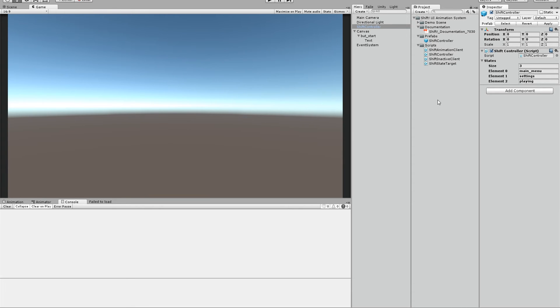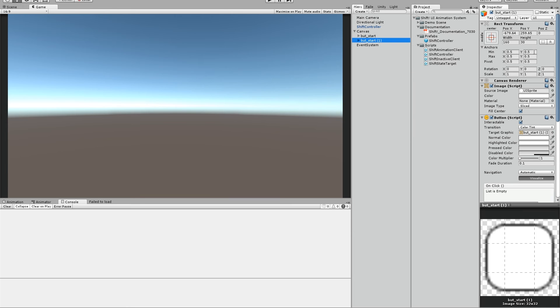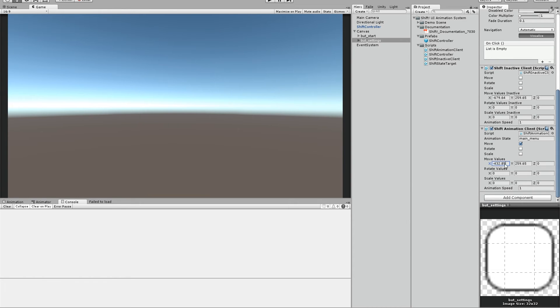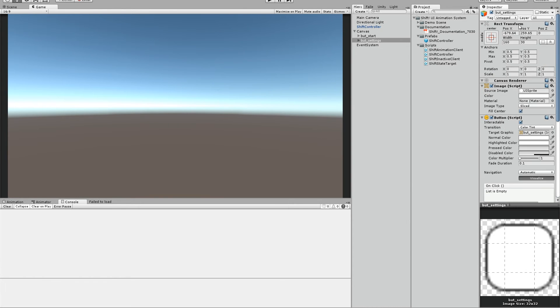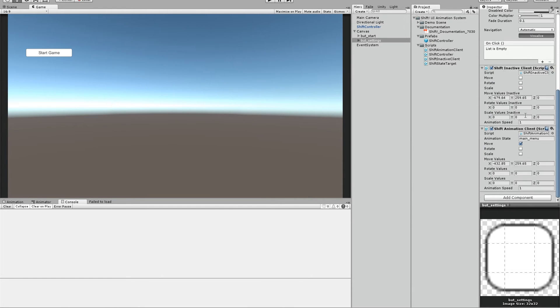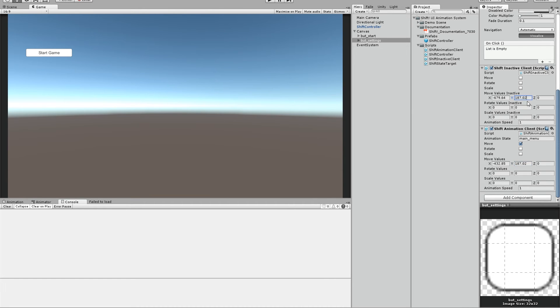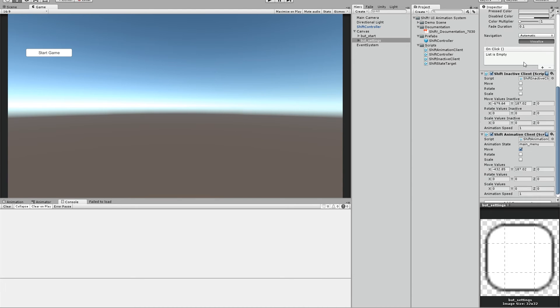So if you want to modify the menu, you could just duplicate the button. Name it button settings, for example. And we want to have another position. We could enter this value so we can see it. It's always better to see it to modify the values. We want to have it a bit down, let's say here. So these are our new values. Copy, paste. And yeah, okay.